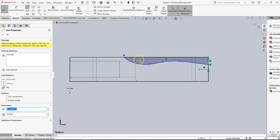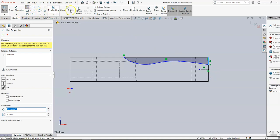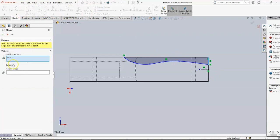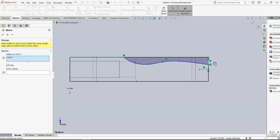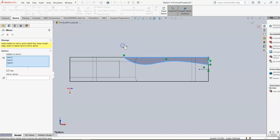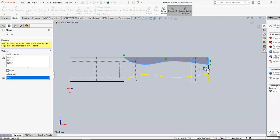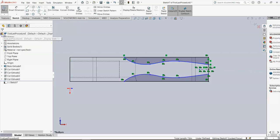I want to get this onto the other side, and that would be really tricky to draw from scratch. So what I'm going to do is go to Mirror Entities. The entities that I want to mirror are all of these. Let me show you a shortcut. Rather than clicking each individual one, you can draw a box around these, and they all fill in here. I'm going to mirror it about my center line. And there it is.